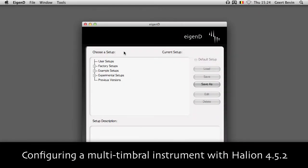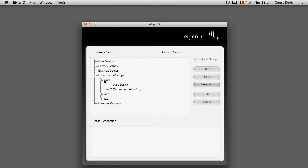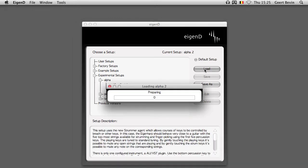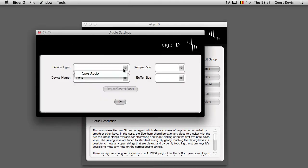In this tutorial we are going to see how to use Steinberg's Halion 4 as a multi-timbral instrument inside EigenD. I'm using the Experimental Alpha Strummer setup, and after I've loaded it, I'm selecting my audio interface.